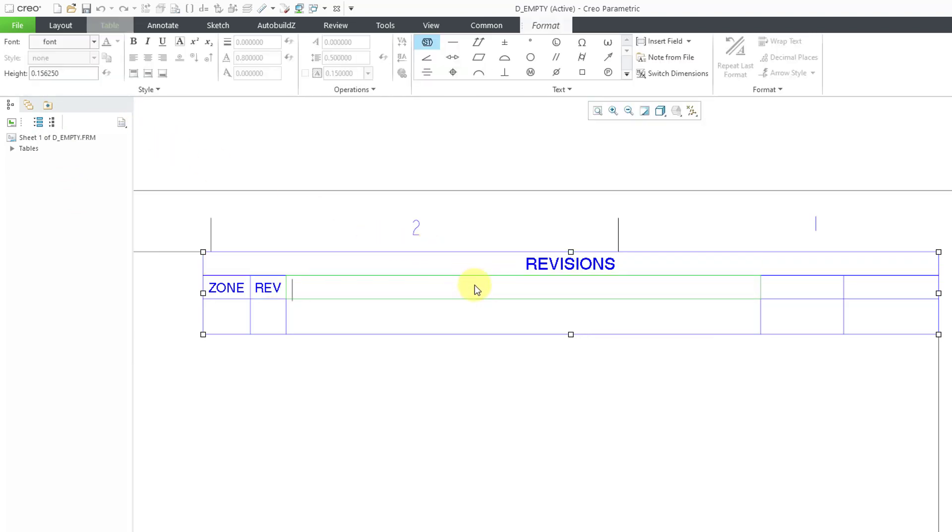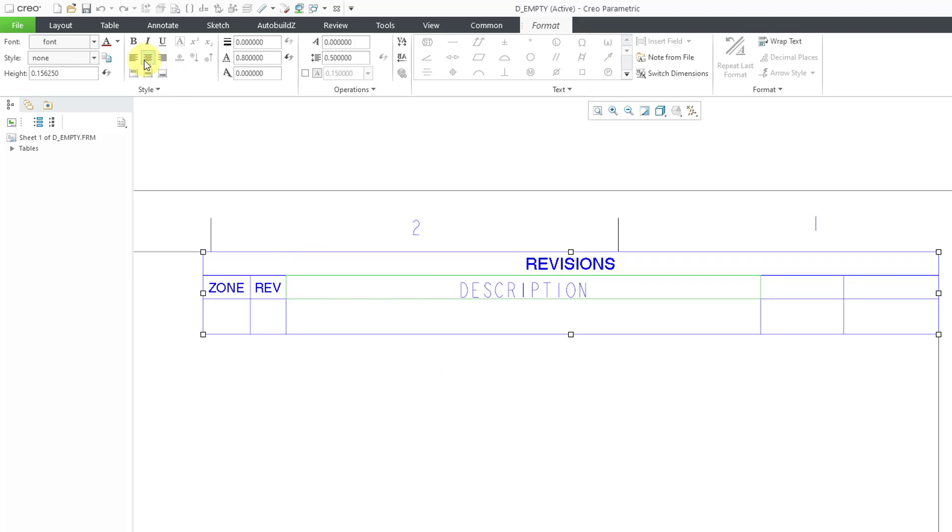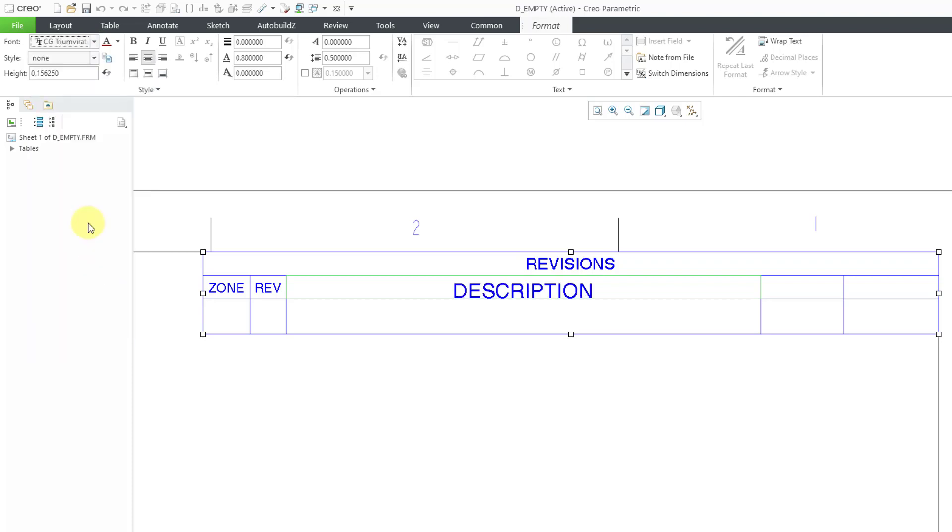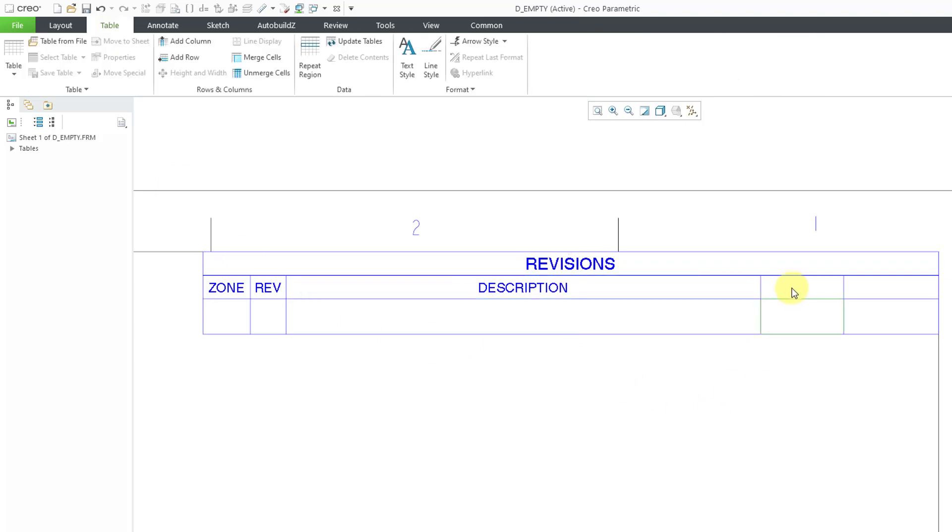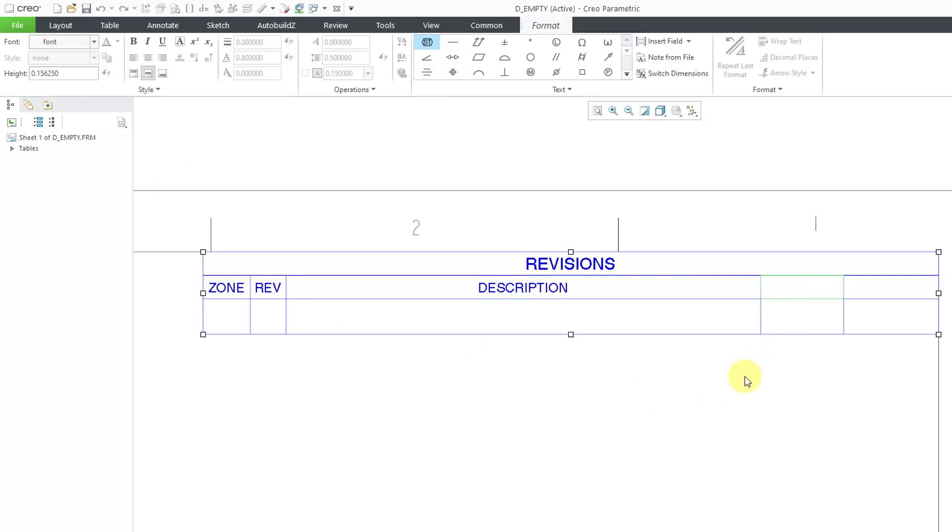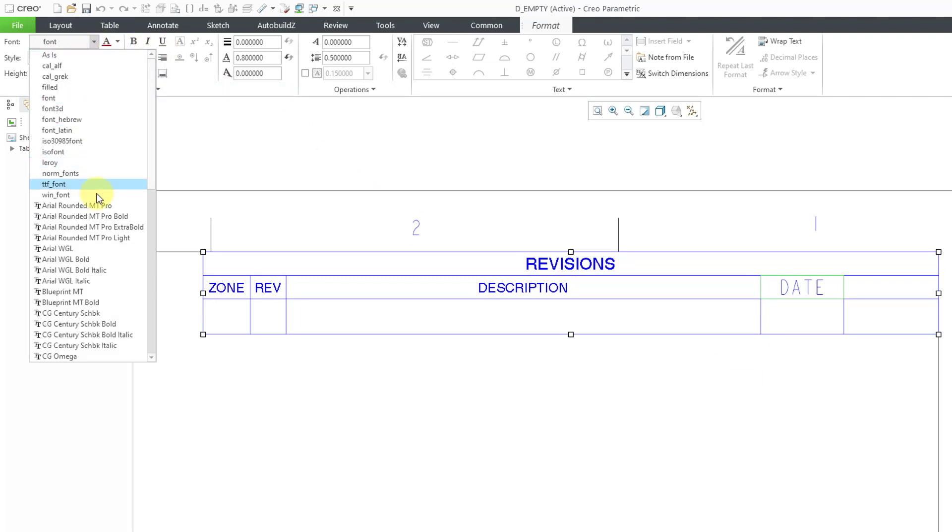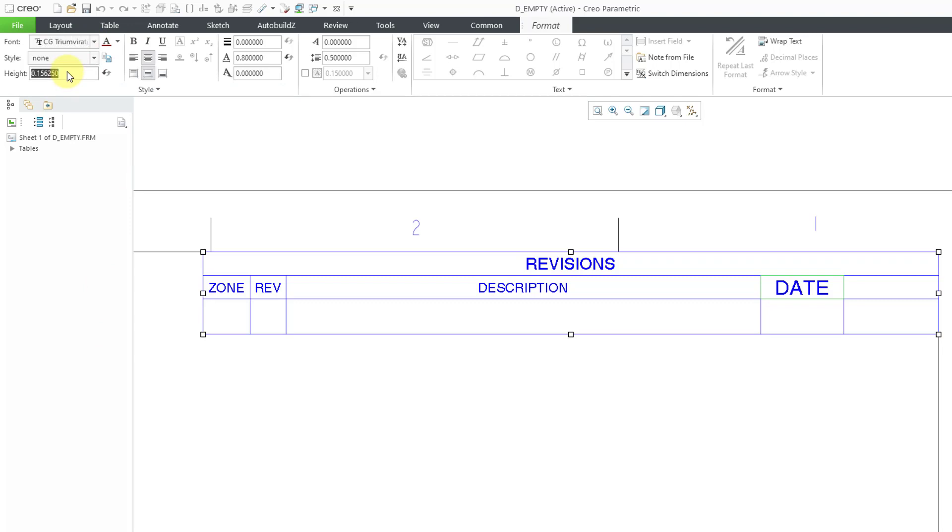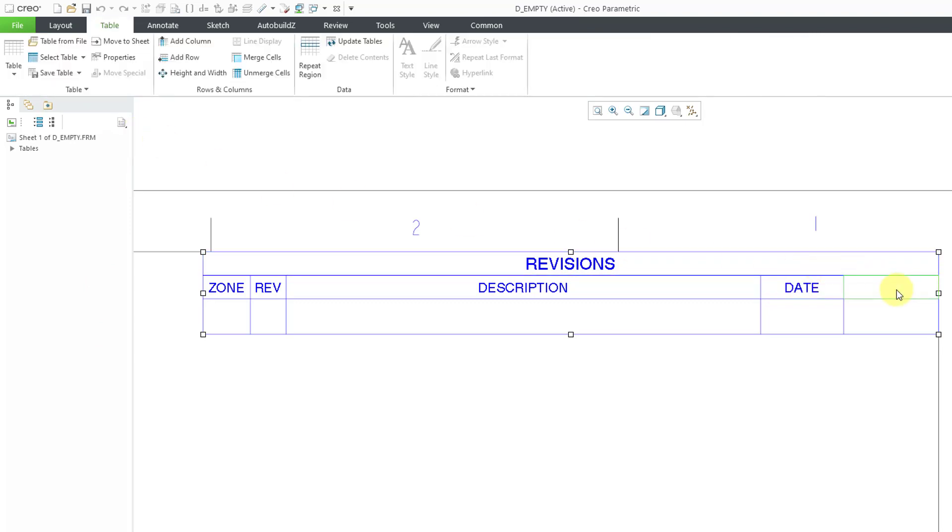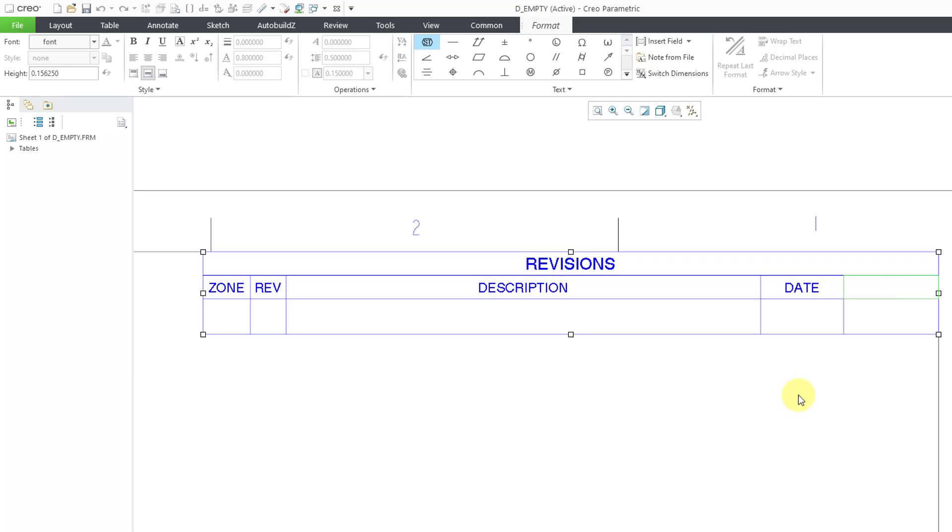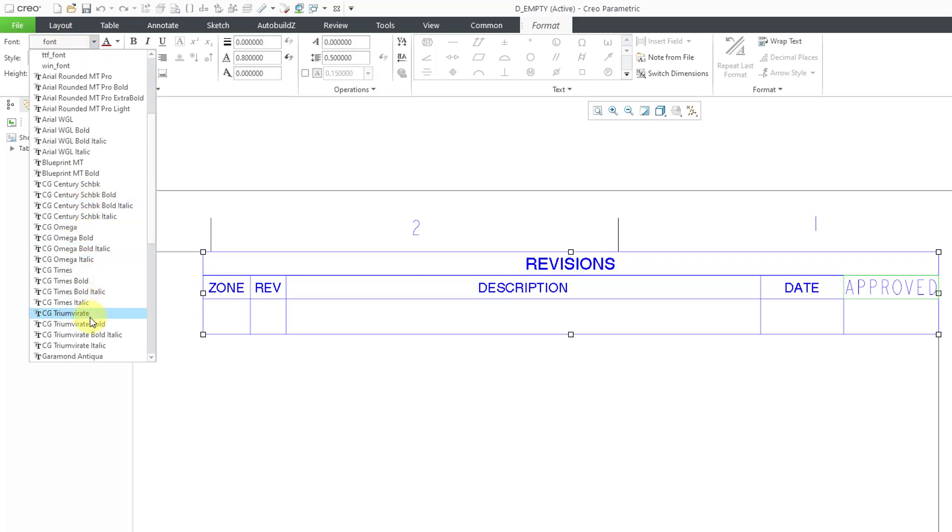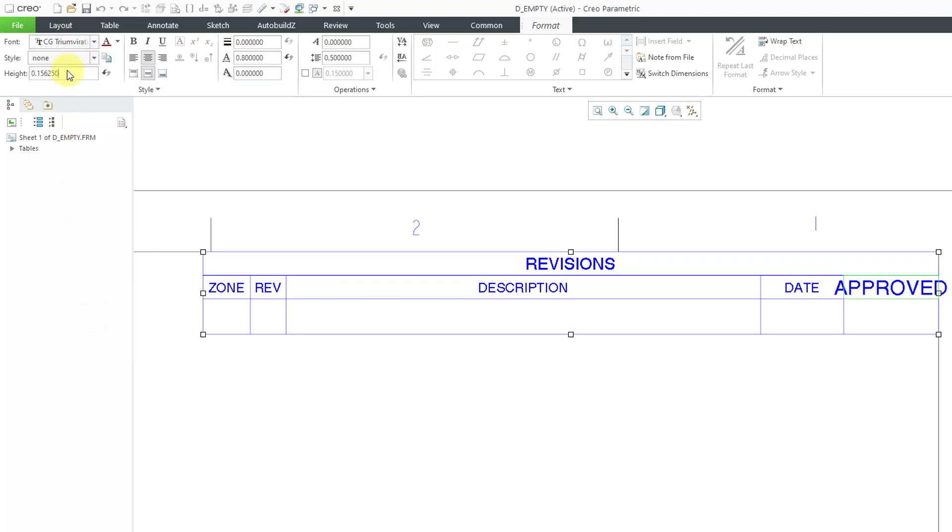This wide cell is going to be 'description'. I want the rest of the text to be left justified, so I'm just going to change this one individual cell to be middle justified and change my font and height. In this one we're going to have the 'date'. Left click on the background and edit the font and height. In my last cell, this is going to be the name of the approver. Let's change the font and the height.